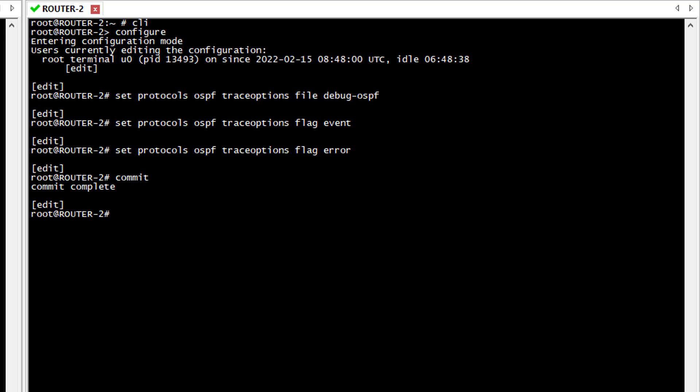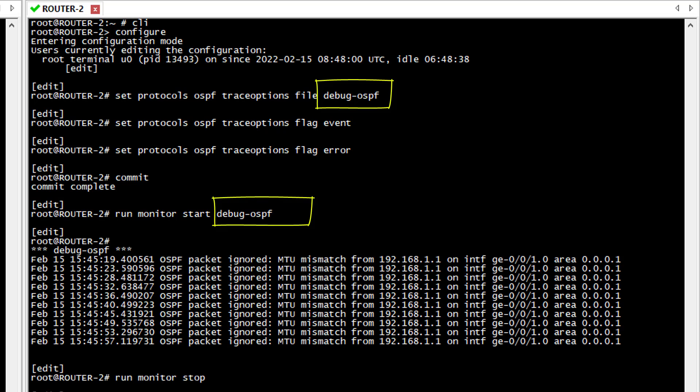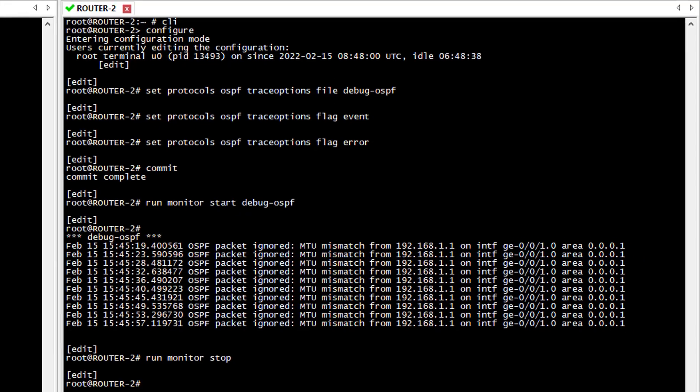I will now monitor this debug file and see what I can find. Based on this debug message we have an MTU mismatch between Router 1 and Router 2. So that might explain why the adjacency doesn't come up. Let's review the interface MTU on both sides.